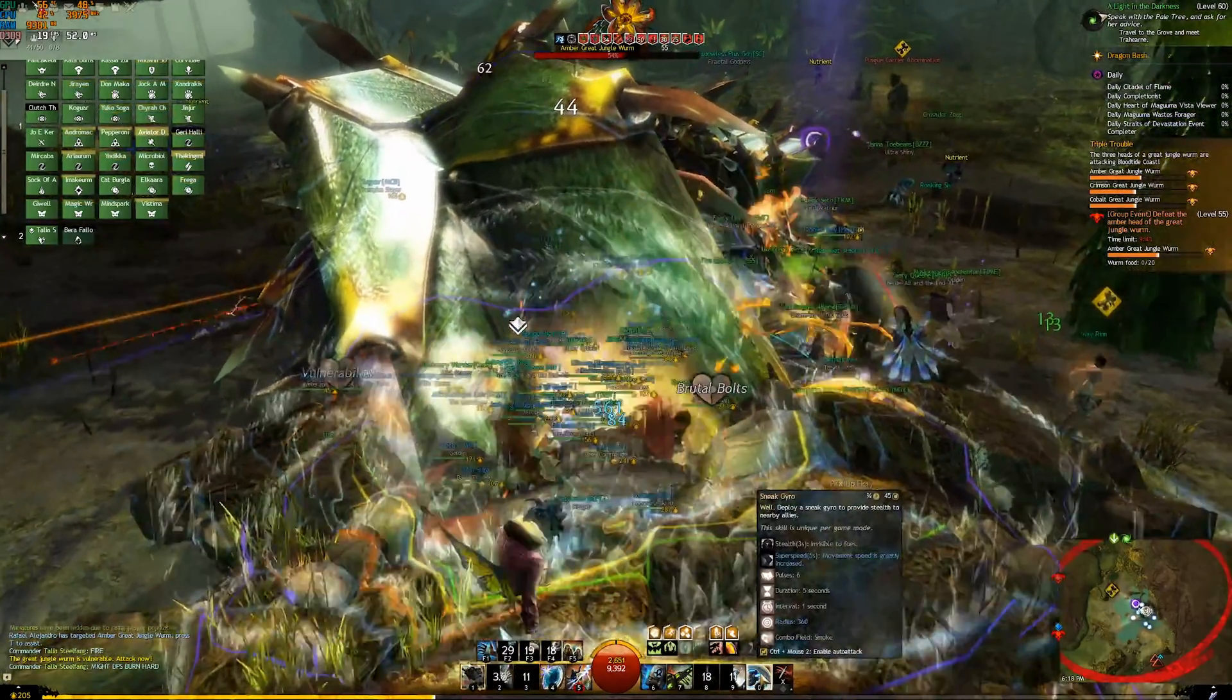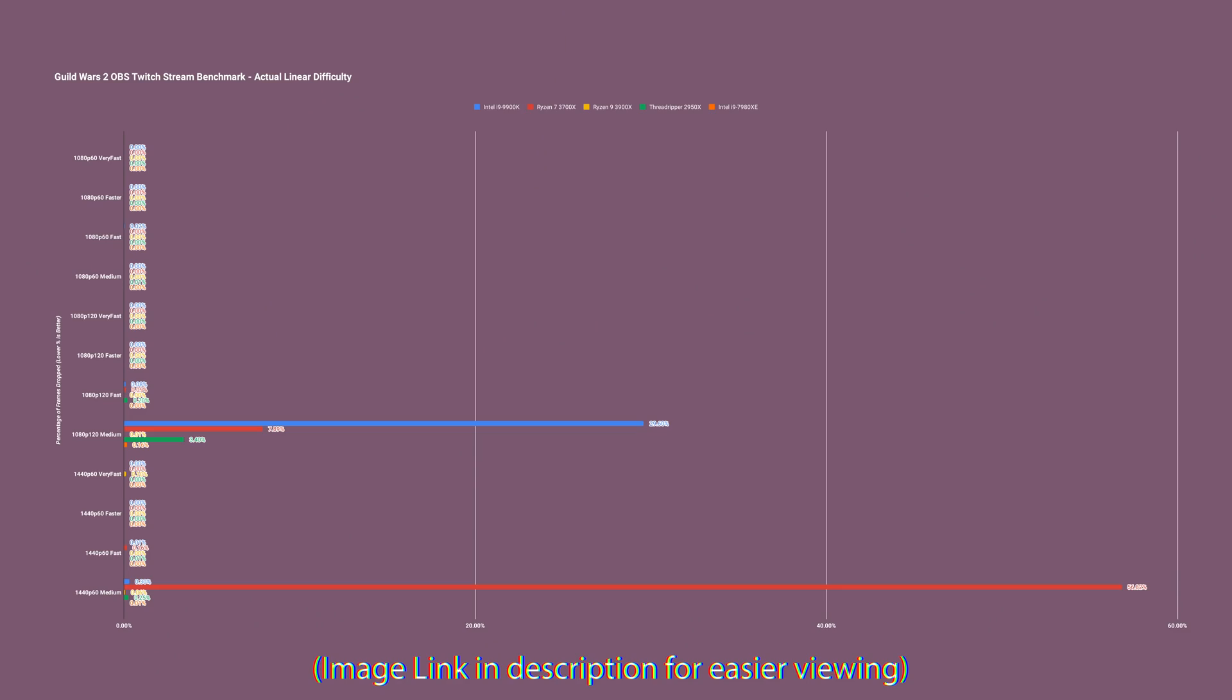Typically you're used to 20 and 30 frames per second frame rates in these big bosses anyway, but this really starts to make the cursor kind of not go where you want it to and things like that. Then 1080p 120 - again it's fine up until fast. Fast drops a few frames and then it drops a third of the frames at medium.